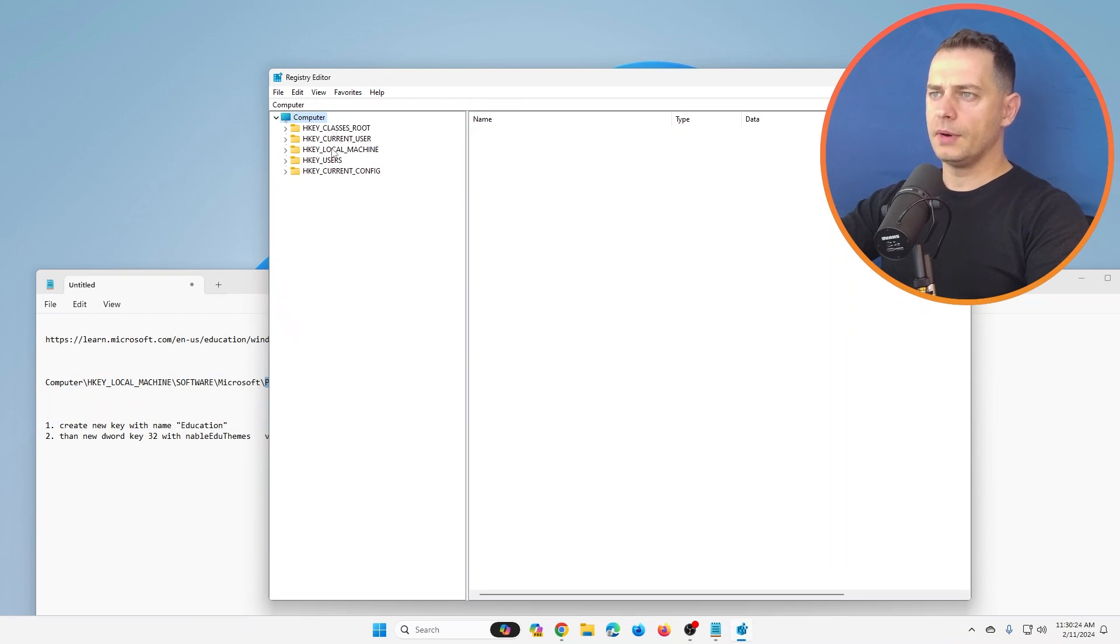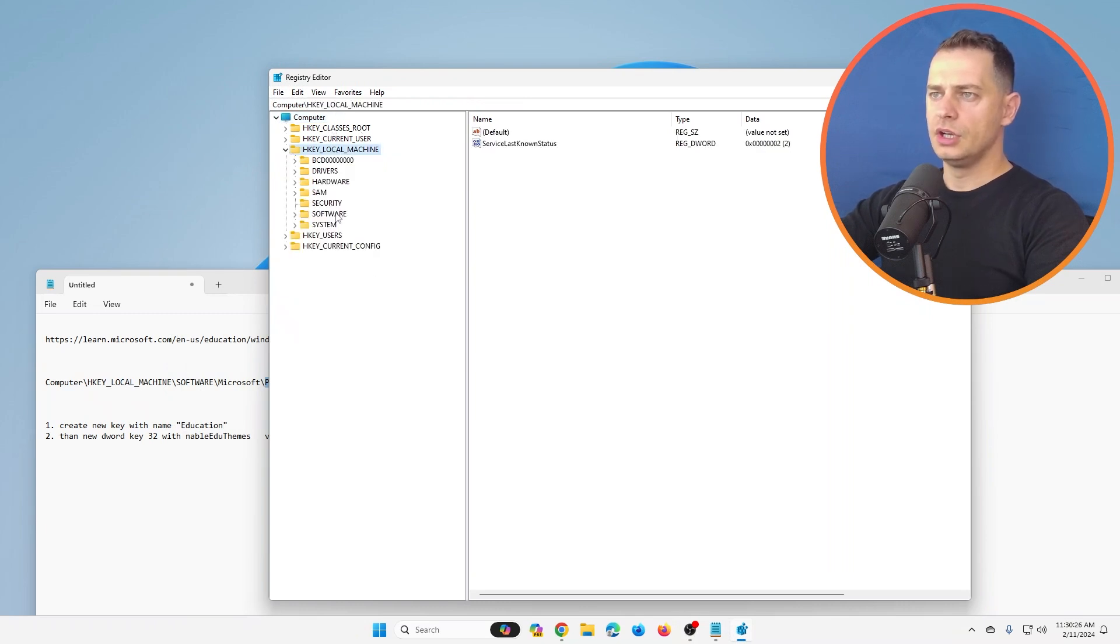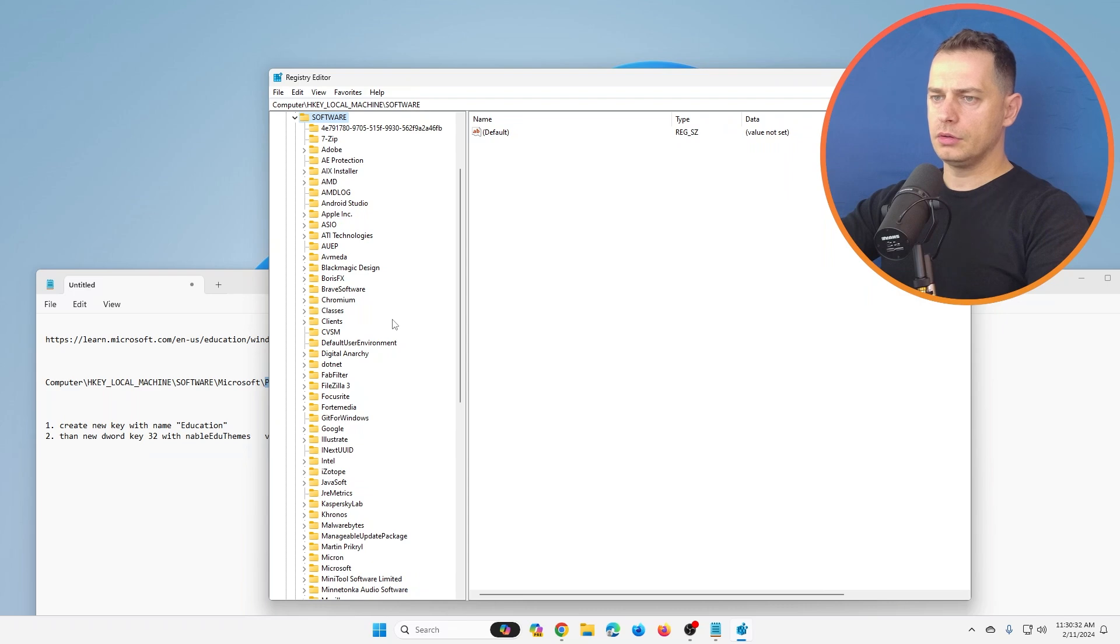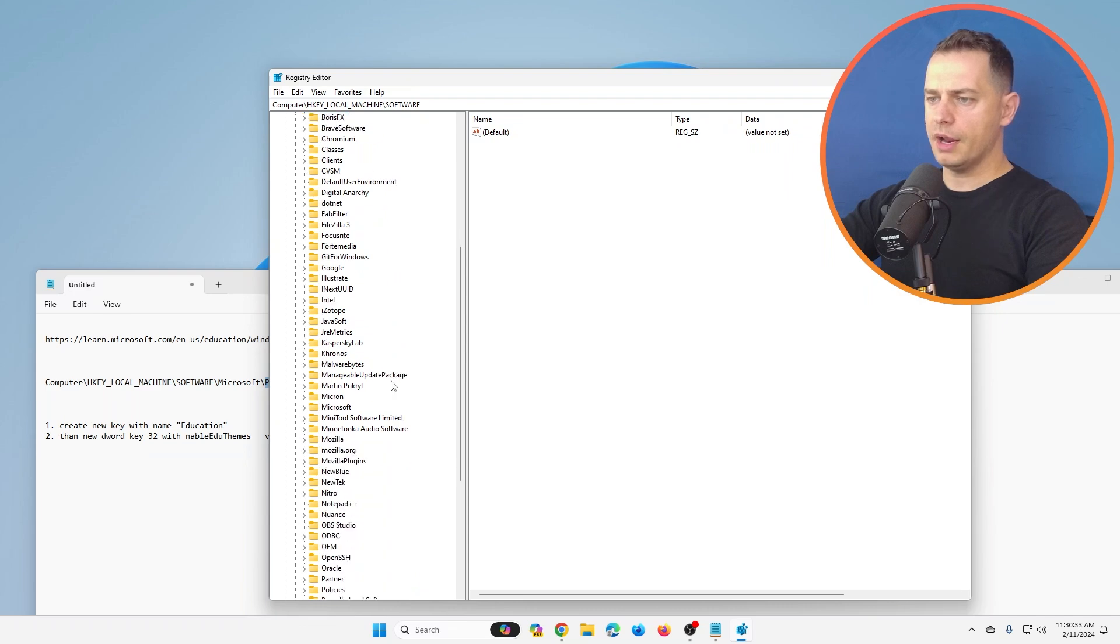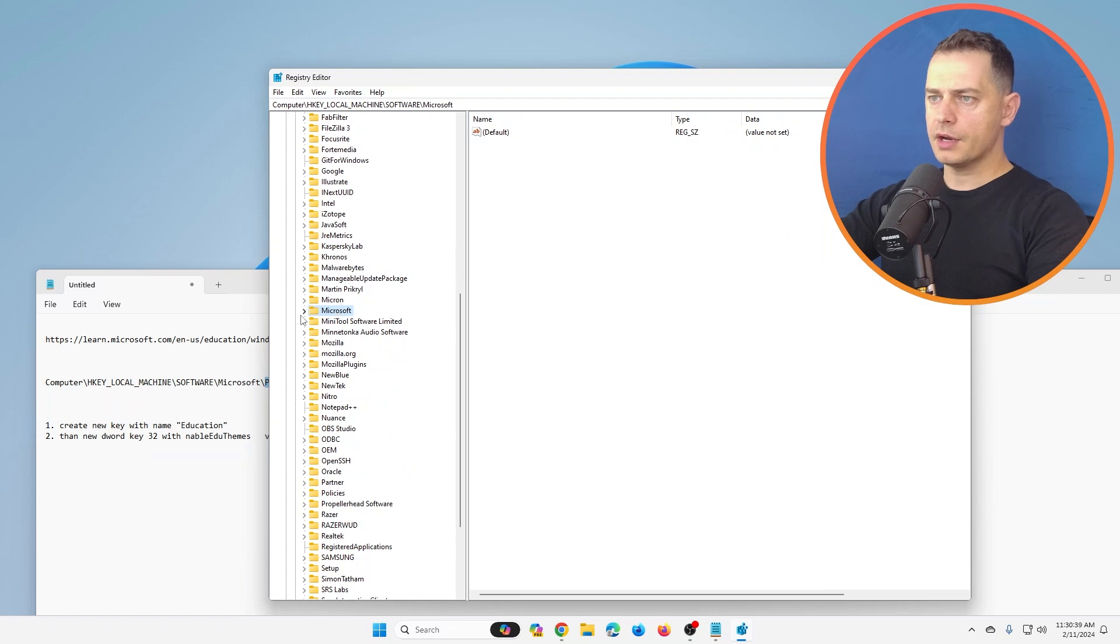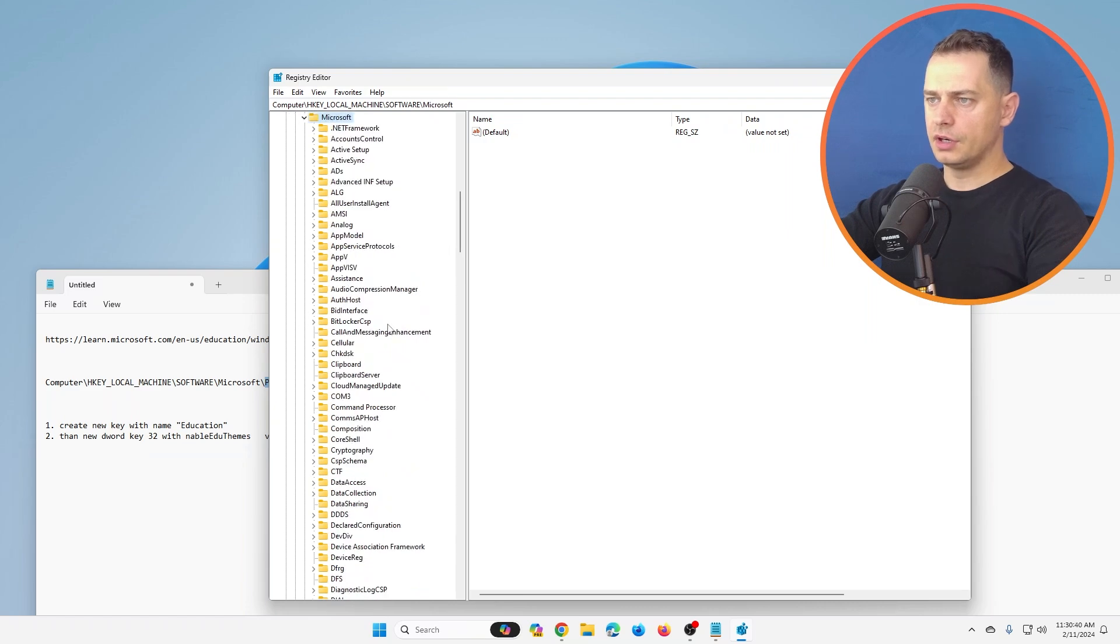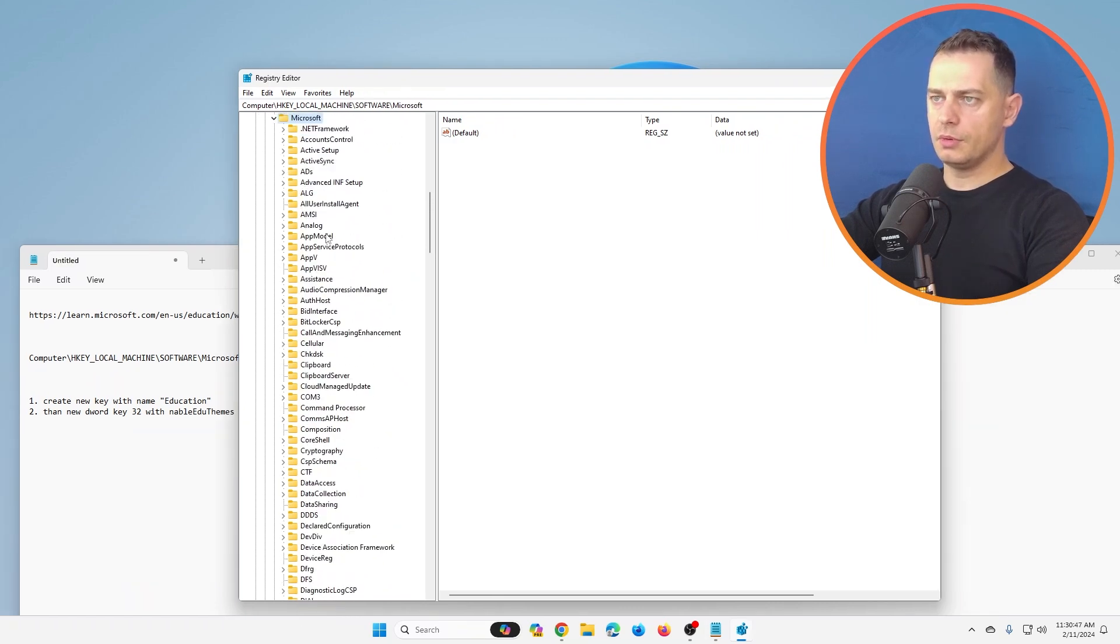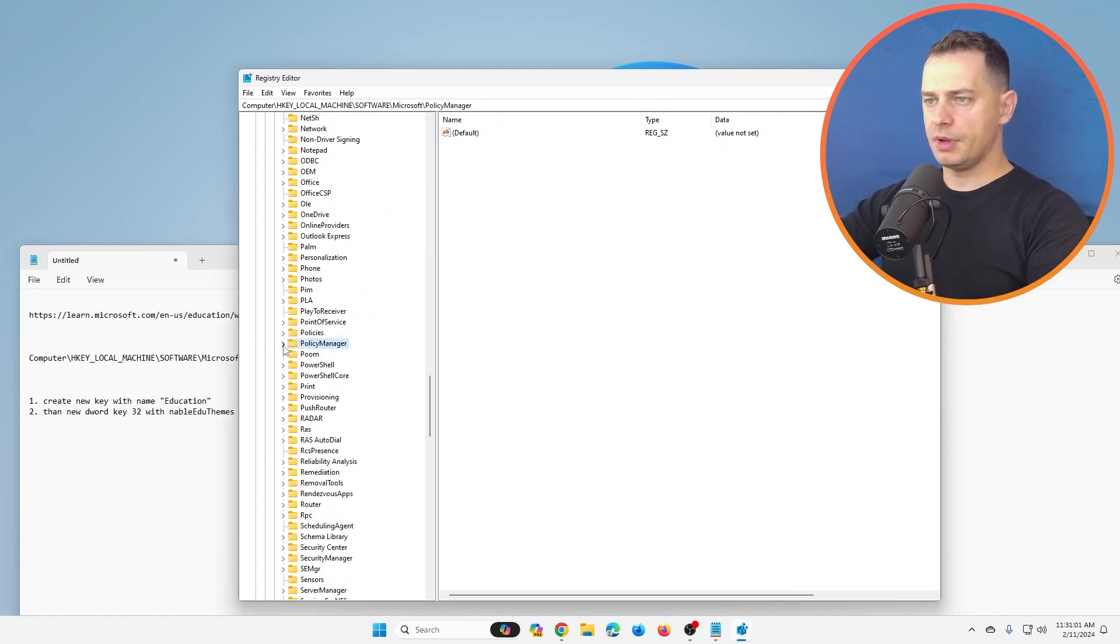Here it is, HKEY_LOCAL_MACHINE. We will go here on Software, and then we are going to go here on Microsoft. Where is Microsoft? Microsoft... here, PolicyManager. Here on PolicyManager.